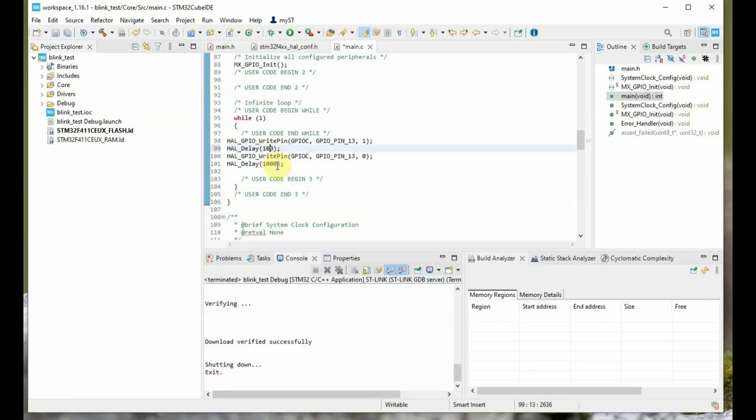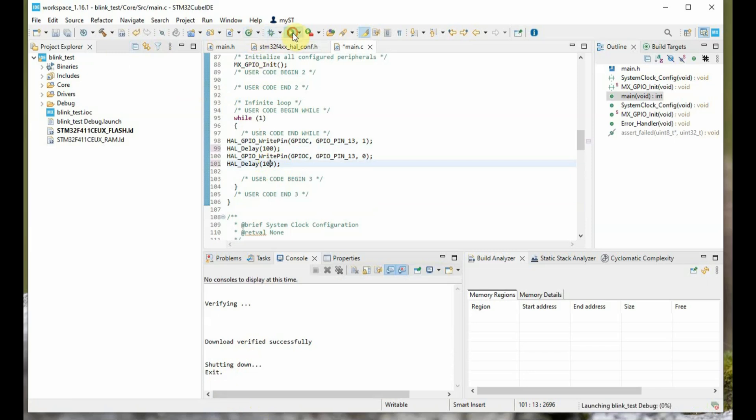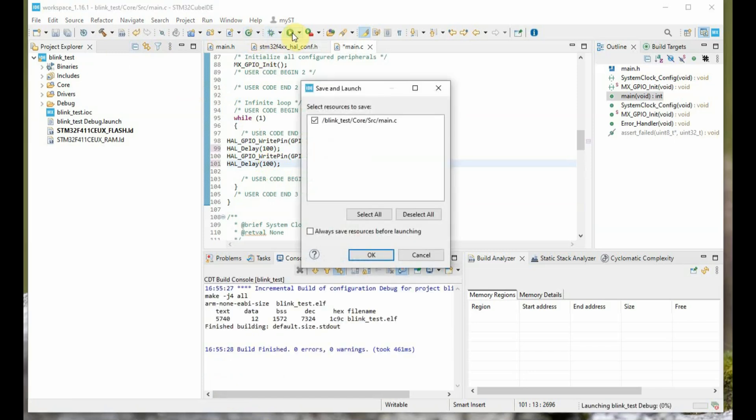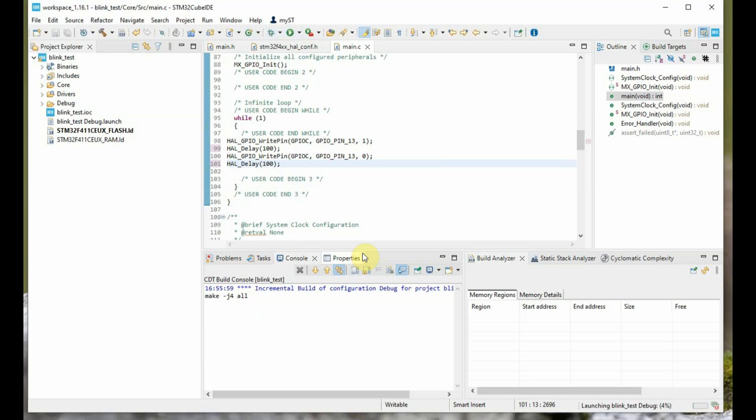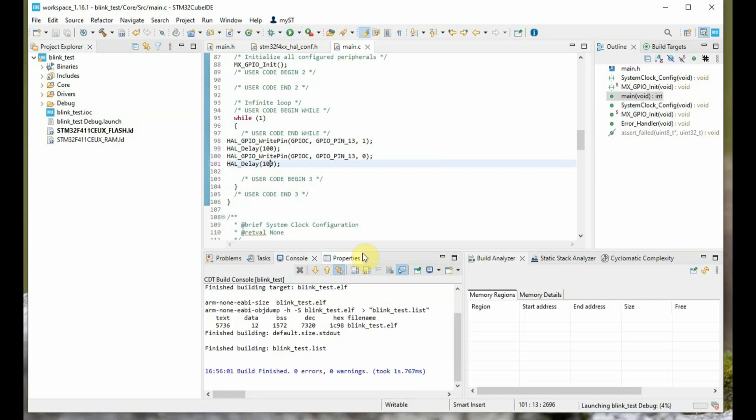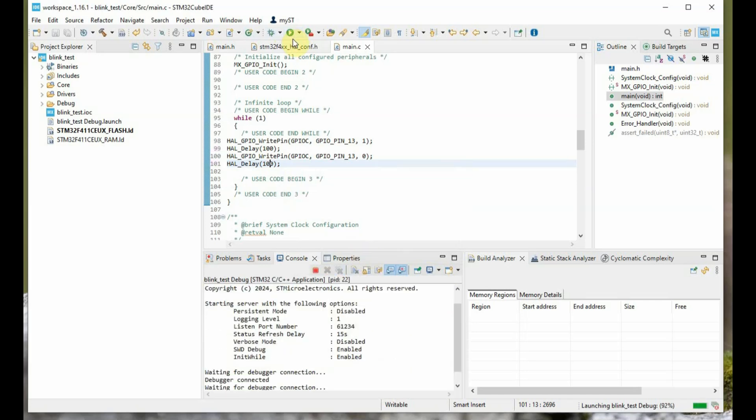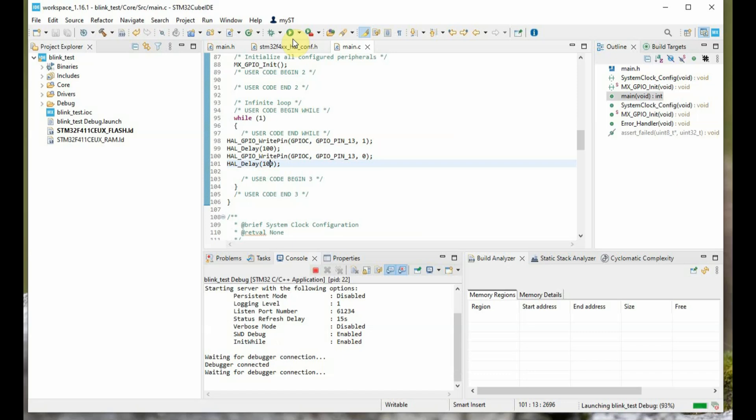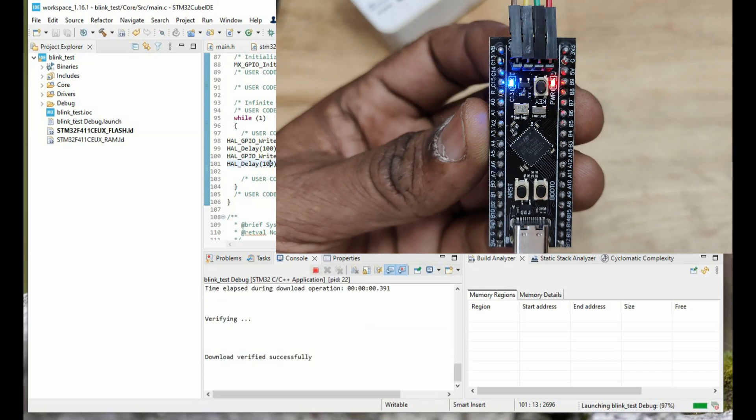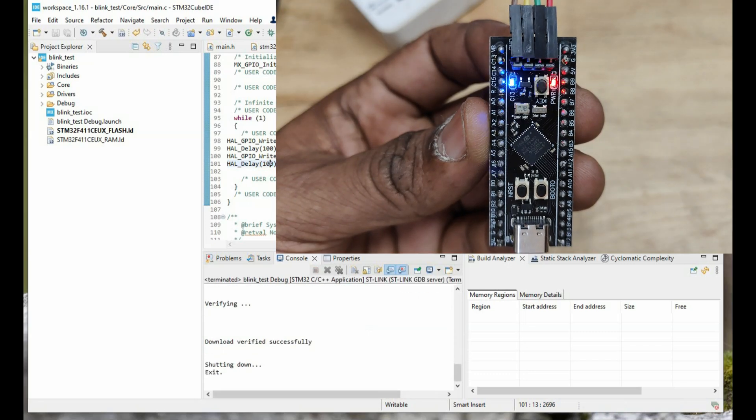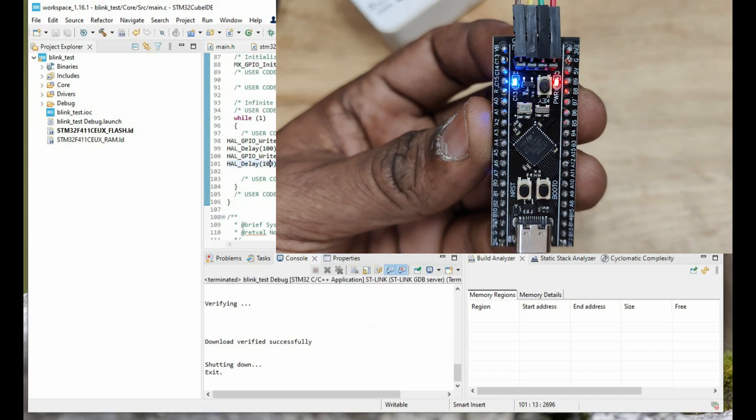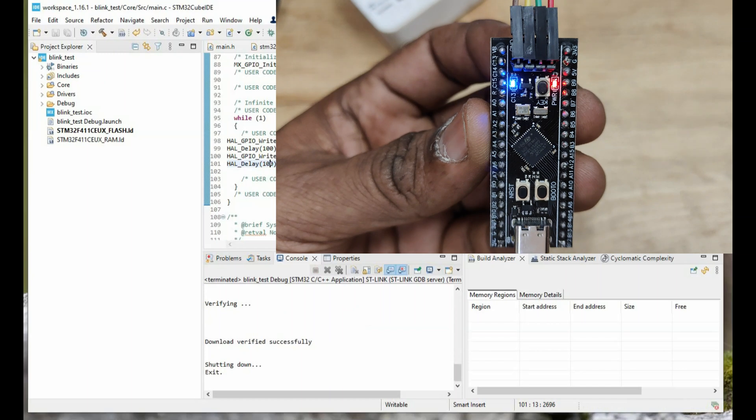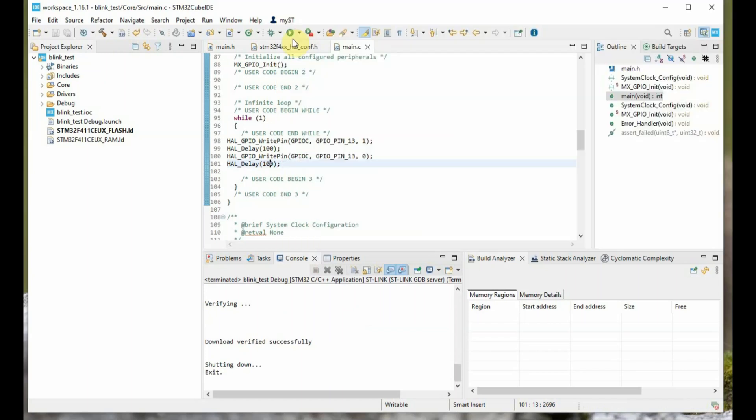Next we will change the delay time to 100. Instead of 1 second it will change it to 100 milliseconds, and then click on run. You can straight away click on run. No DFU mode setting is required. Just click on run, it will upload, code will be uploaded directly through the ST-Link programmer, and you can see the LED blinking fast, 100 millisecond delay.